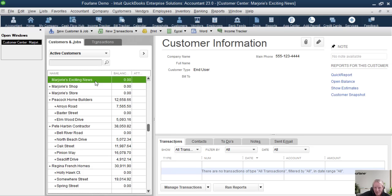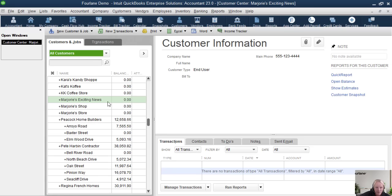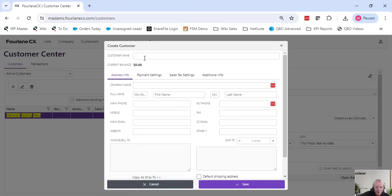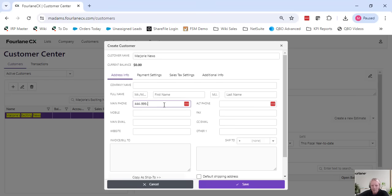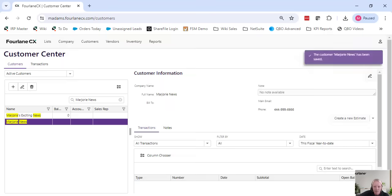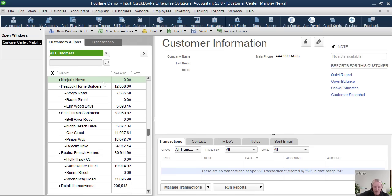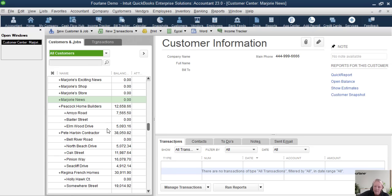Now I know you're thinking — wait, was that already there beforehand? So let me show you one more time. All customers in here, I've got Marjorie's Exciting News. Let's go back into our 4LaneCX product, add a new customer. I'm going to call it Marjorie News. Put in 444-599-6666 and hit save. Now when I come down in here, it will pop right in — Marjorie News. You can see it happening. It's a sync every 10 seconds pushing information down from 4LaneCX.